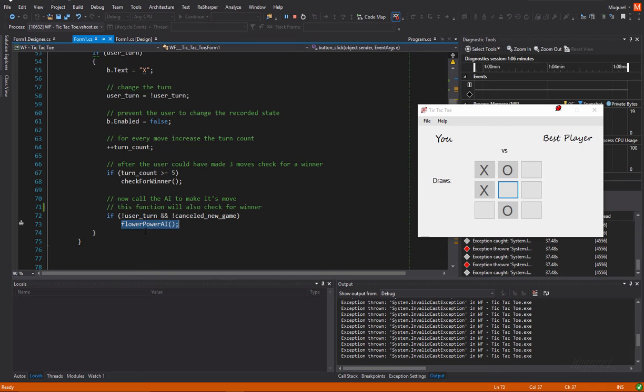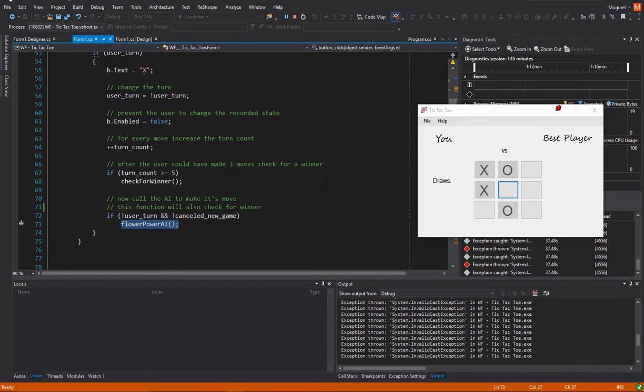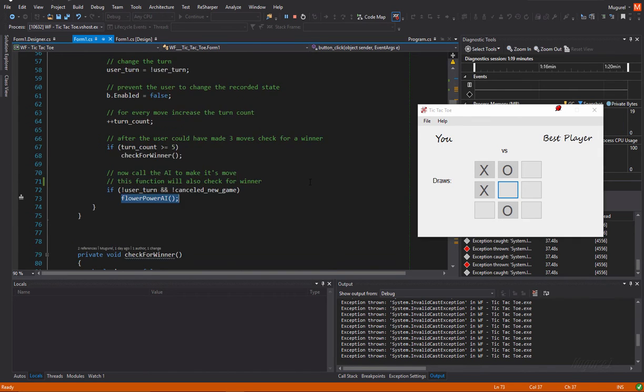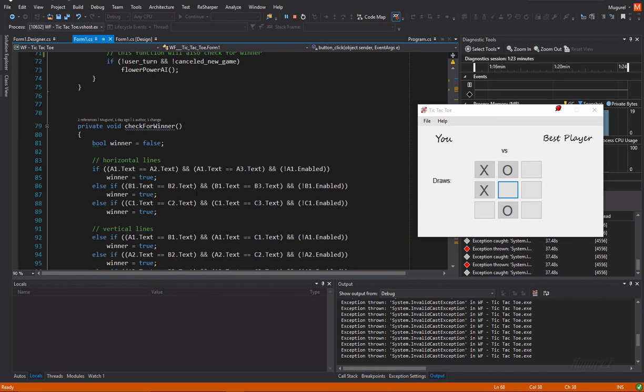If the turn count is not bigger than 5, or if we don't have a winner, we're going to call the flower power AI. This is the name of the function which will put these O's here. The, let's say, AI function. Yeah. I'm going to talk about that function a little bit later.